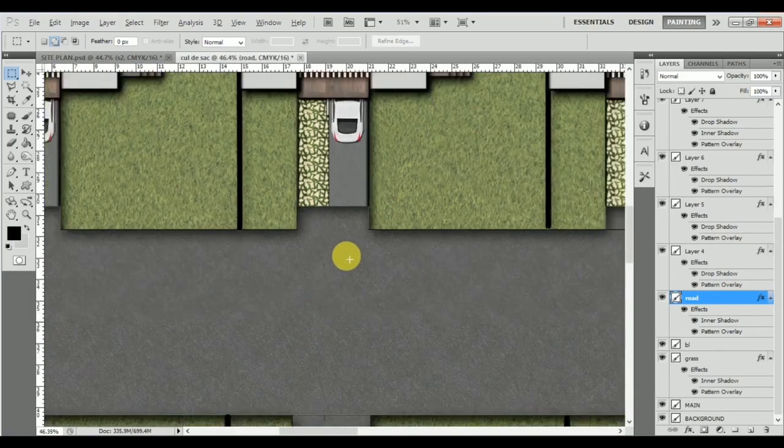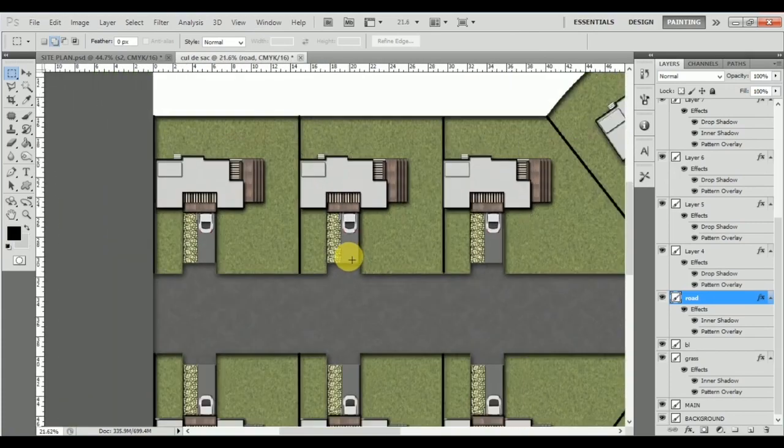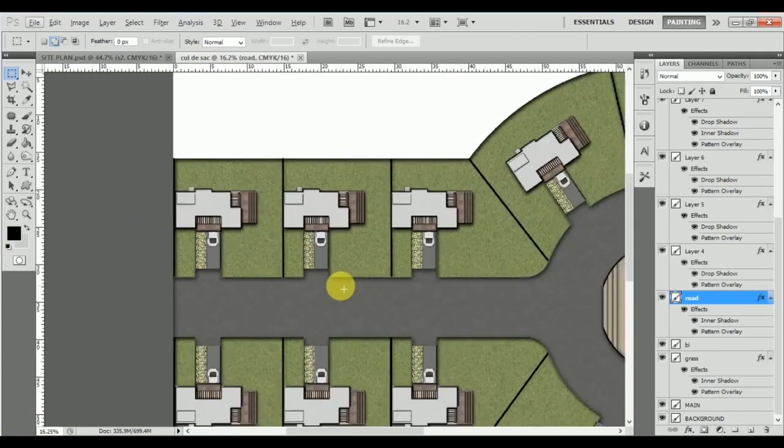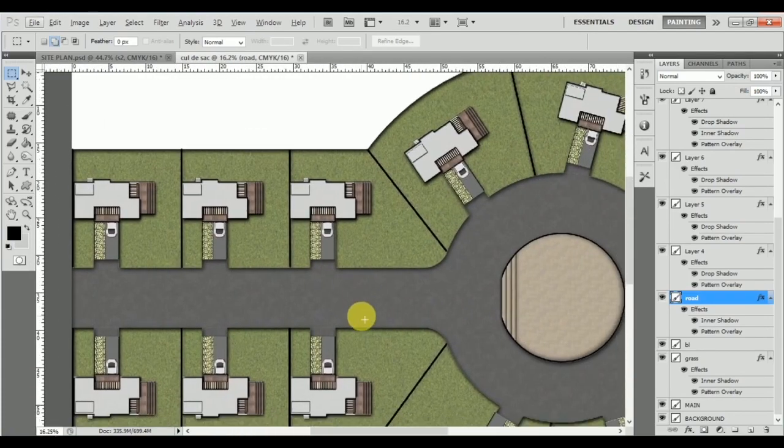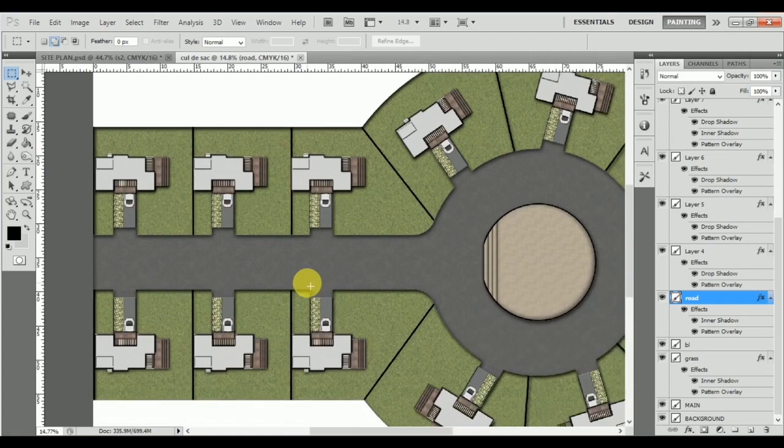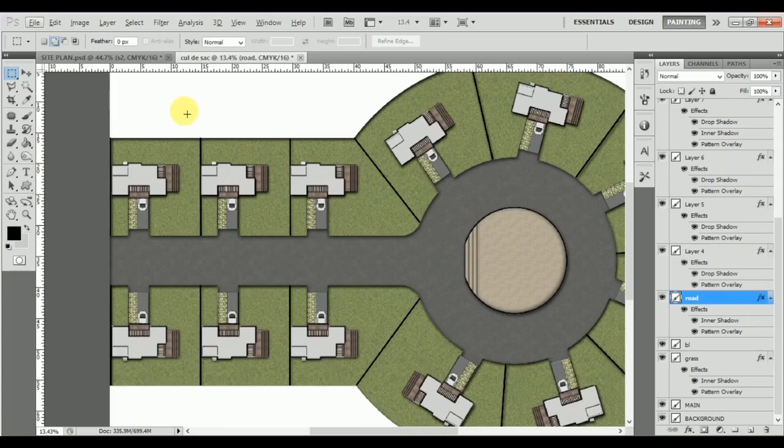That will be a little tedious process and according to me not very necessary since this is going to be just a key plan and it's not disturbing the eye as much. Yes, if this was a main plan then you will have to clean it up.